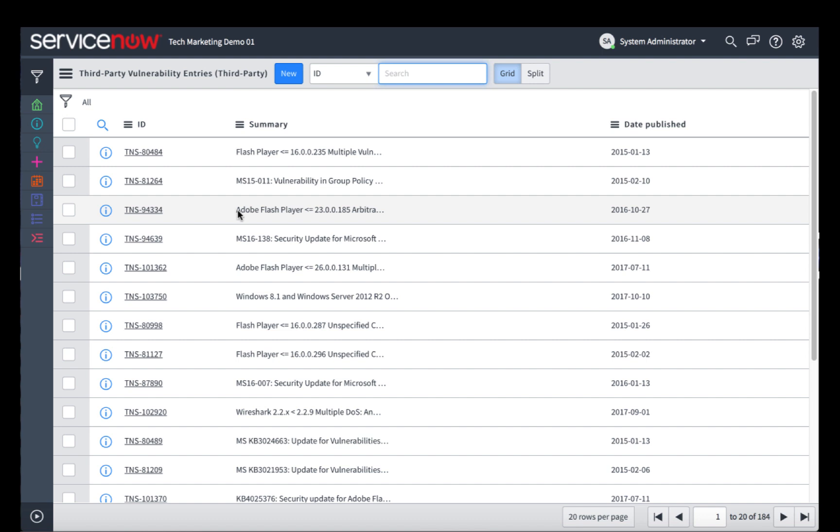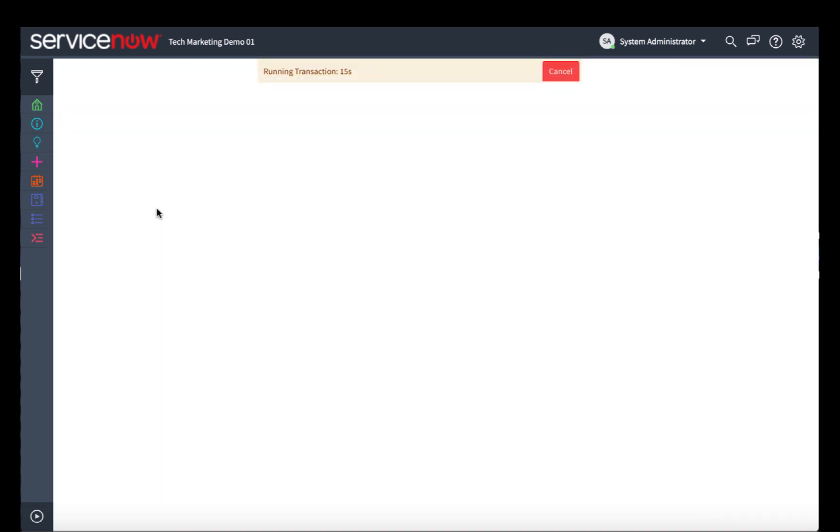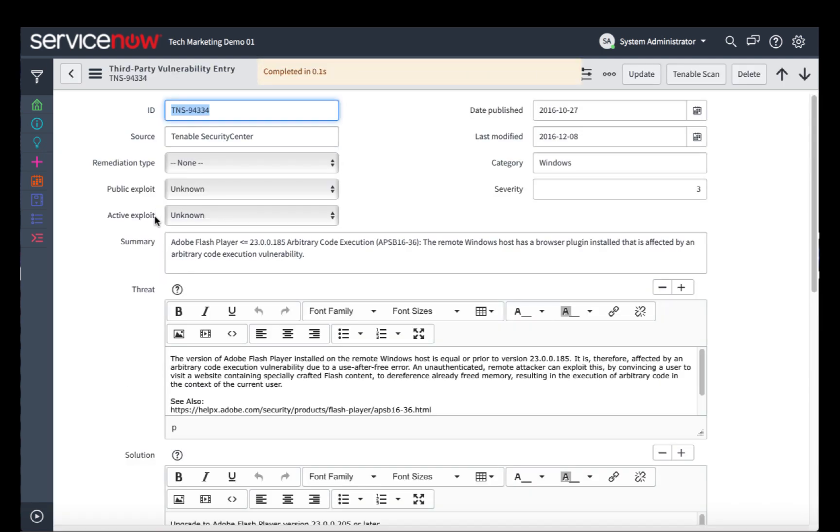Let's take a look at one of these. Here we see a vulnerability that was pulled in from the Tenable Security Center into our ServiceNow vulnerability response. In this particular case, it's a vulnerability for Adobe Flash Player.